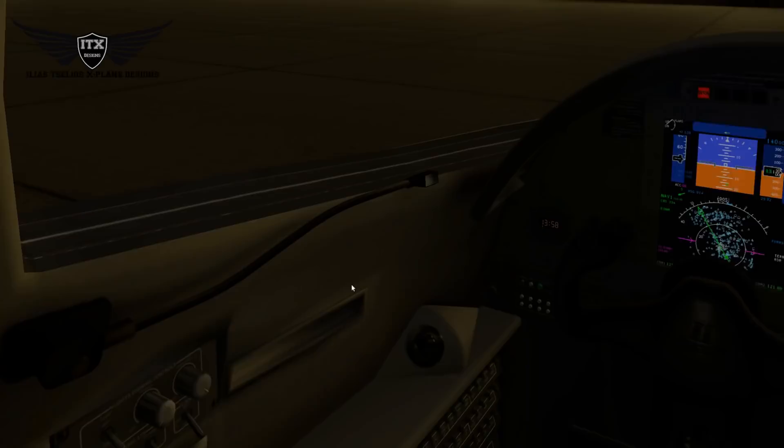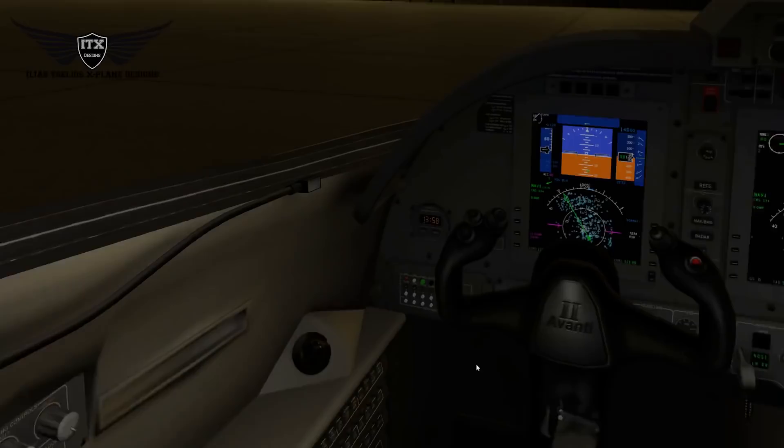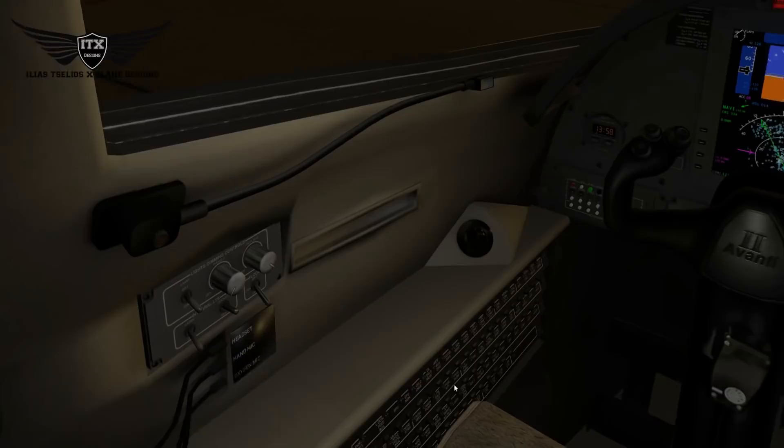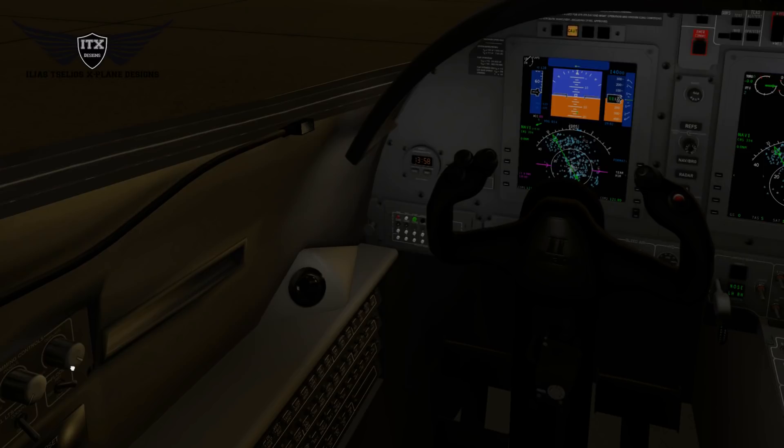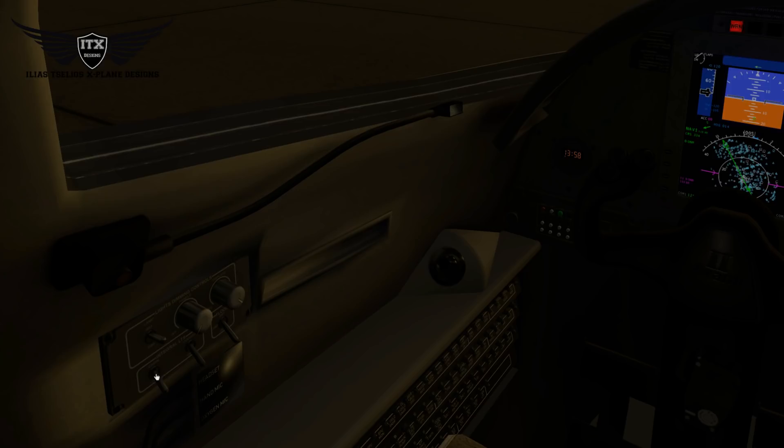We are here sitting at night. Let's see some new lighting features we have implemented. We have here the lights — cockpit lights that lead here to the cockpit panel, and other lights like the cabin lights behind.